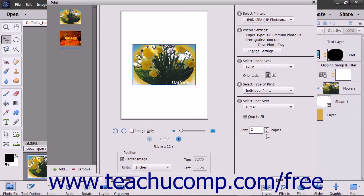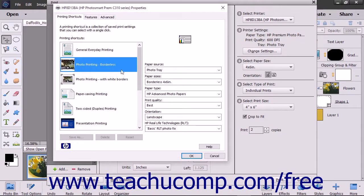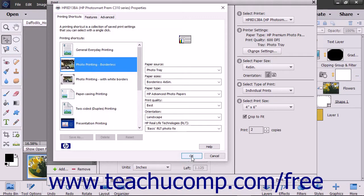To change the page setup options for the printer you selected, click the Page Setup button to open a printer-specific dialog box that lets you adjust those settings if available. Make any changes you want, and then click the OK button in the dialog box to apply them and return to the Print dialog box.